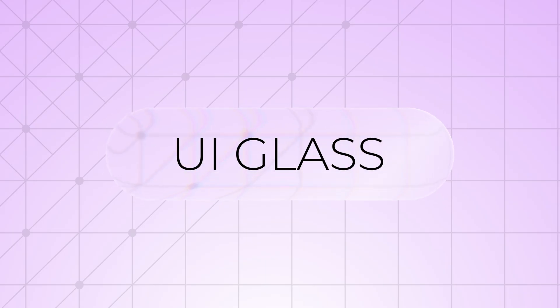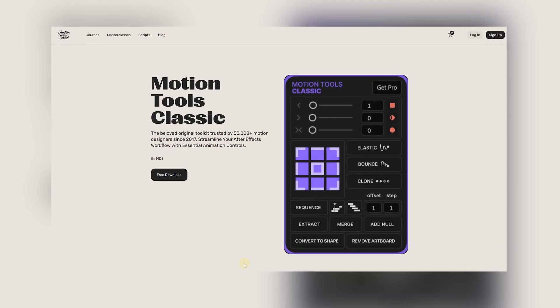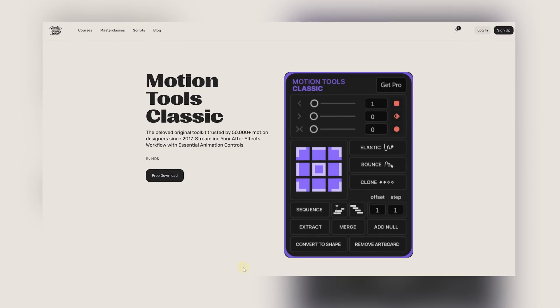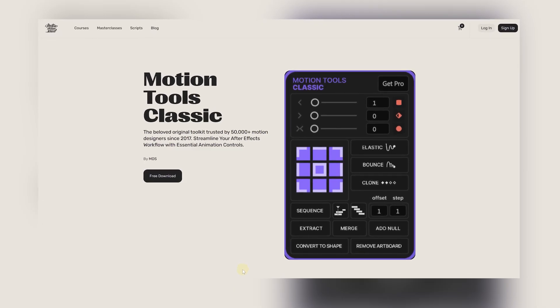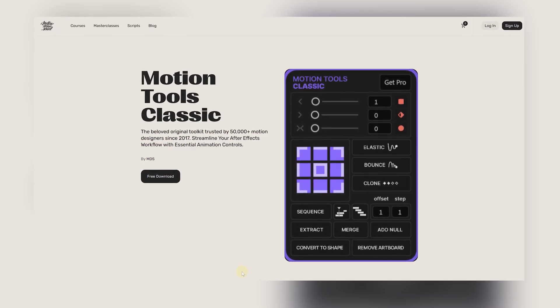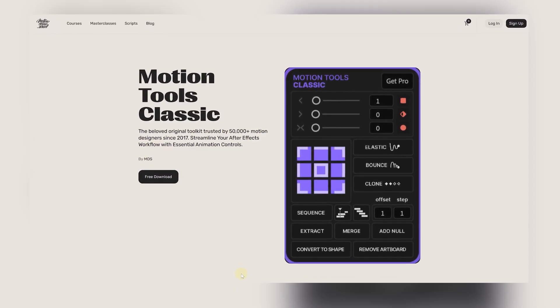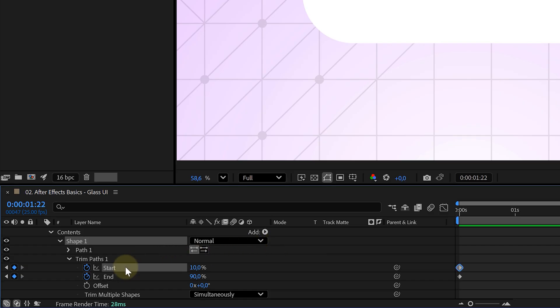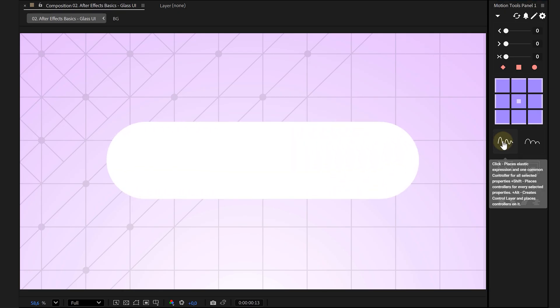Okay, now, very important. We need to make this animation smooth and bouncy. And for that, we're gonna use one of our favorite free plugins, Motion Tools from Motion Design School. If you don't have it, go grab it. It's free. Link down below. Once it's installed, just select the property you want to add a bounce to. Press a button and boom, it's bouncy.